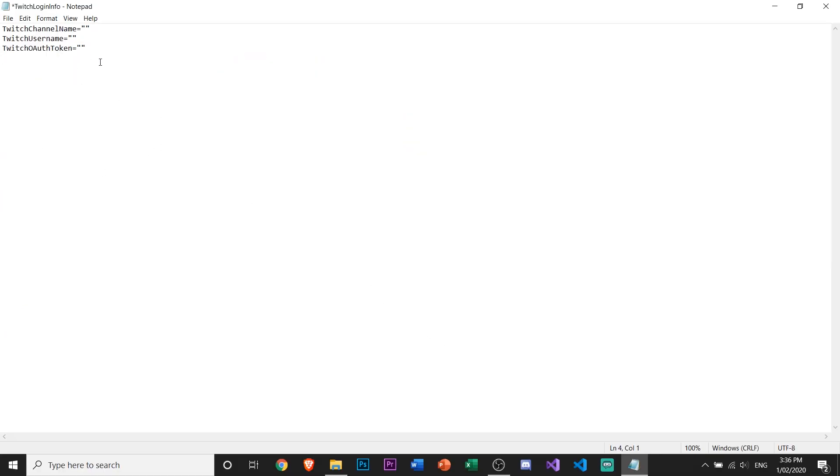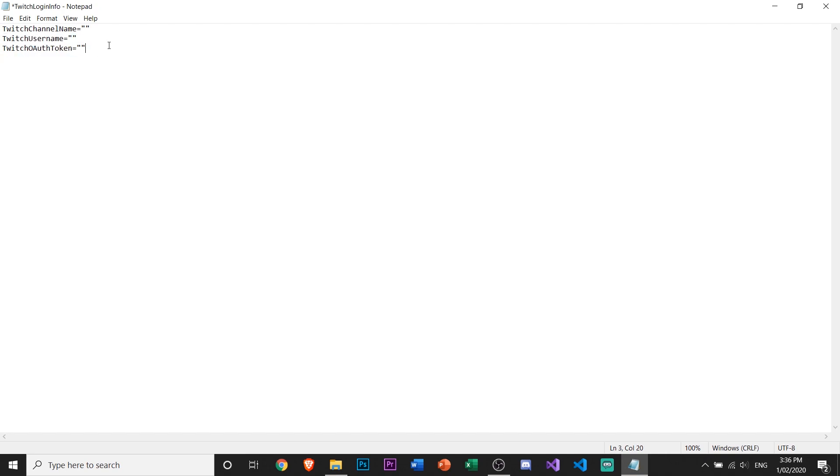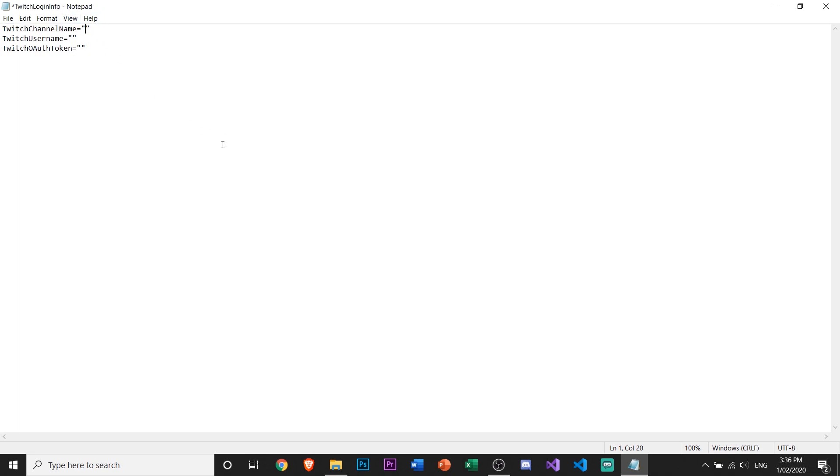Here I have the file. As you can see, there's a Twitch channel name, Twitch username, and your OAuth token. That's just for bots, like things to access your username. In here, just type in your Twitch channel. Mine is purple. You want to do the same thing here.